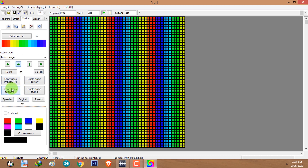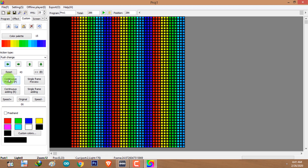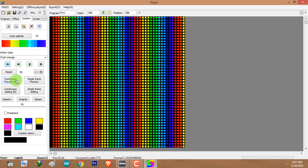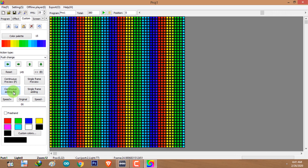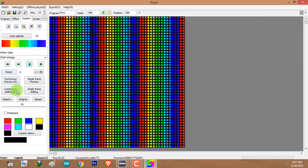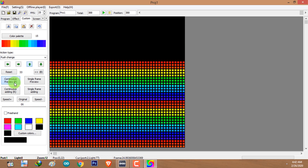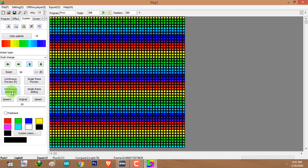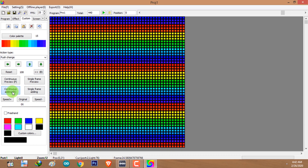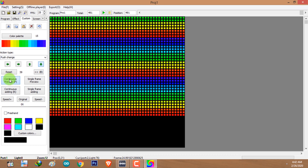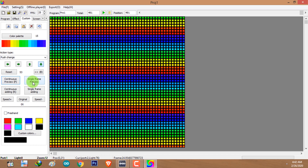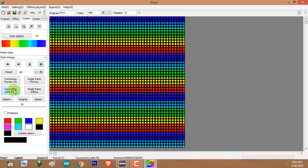I'll show you how to do that. Click on continuous preview to skip the animation until it fills the screen. As you can see, the layout has been filled with the animation, then click on continuous setting to record. I'm going to change the direction, click on continuous preview to fill the layout with the animation, and then click on continuous setting. Repeat this for each direction.